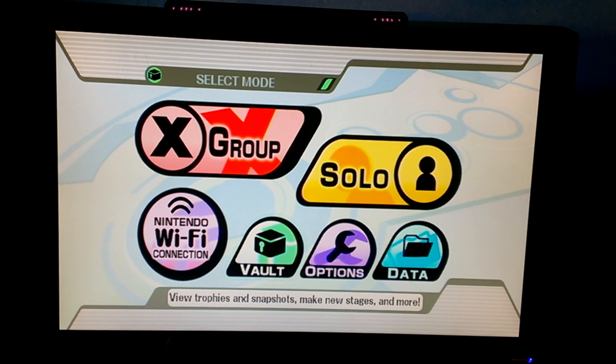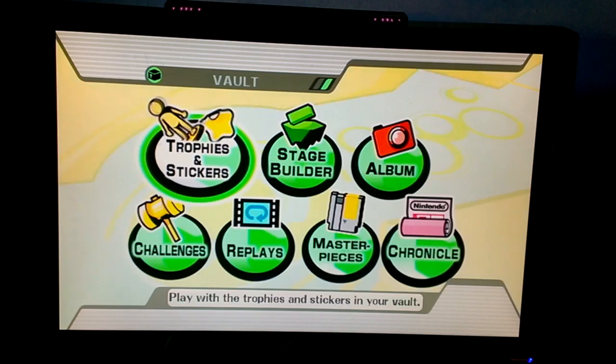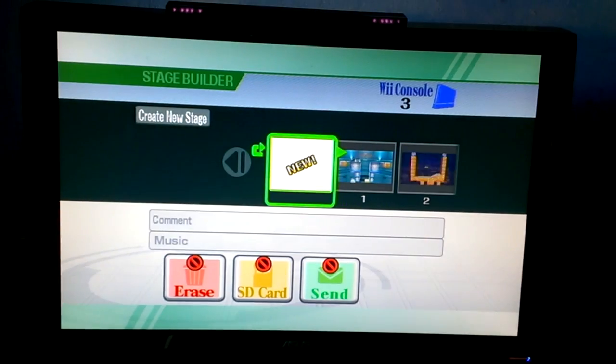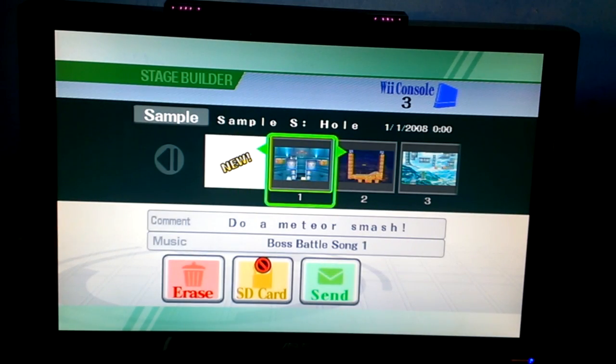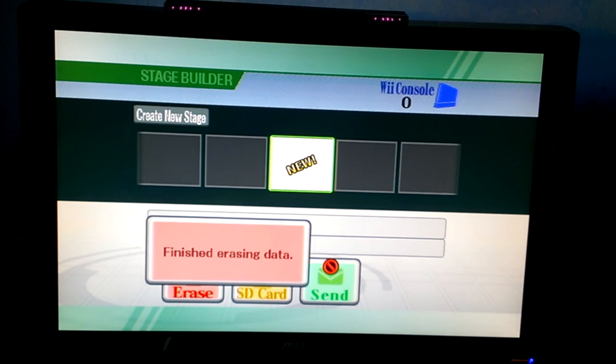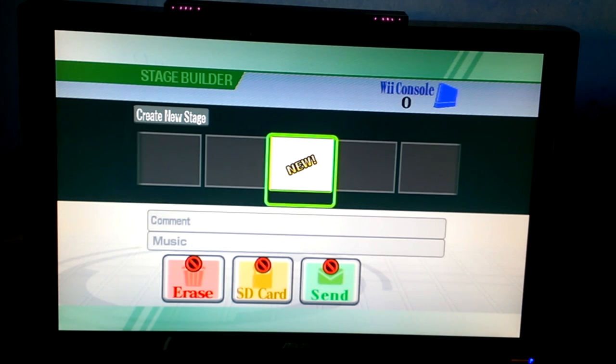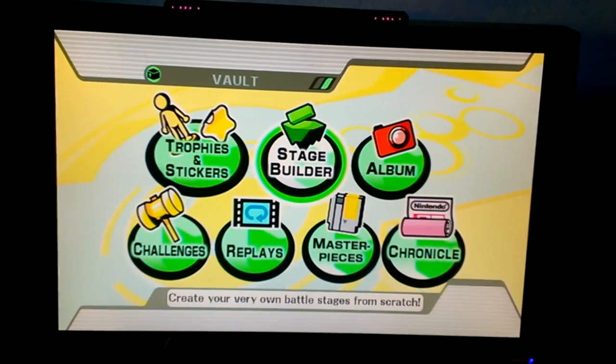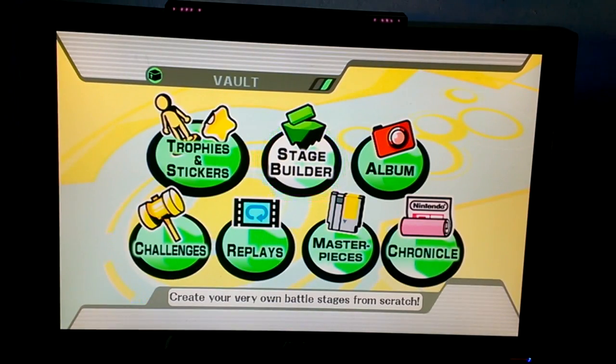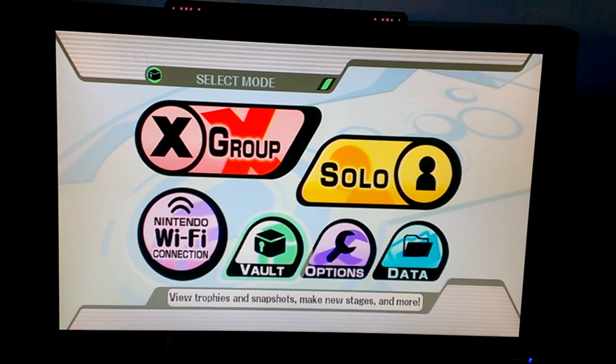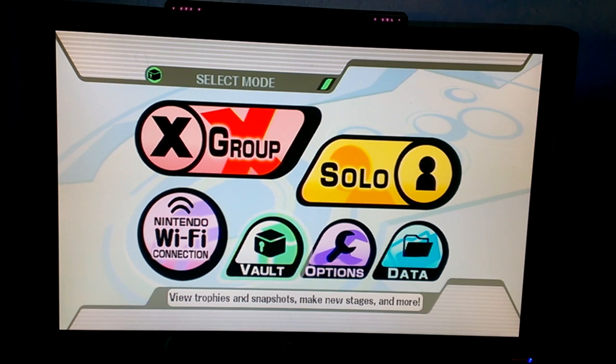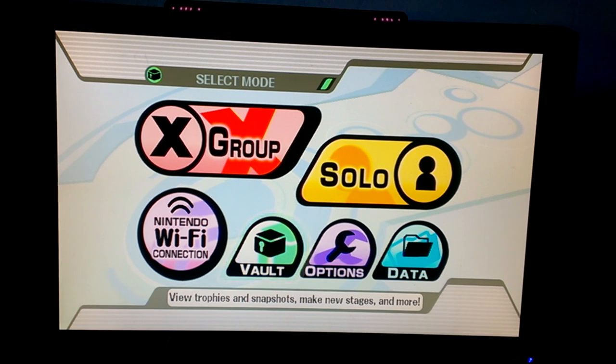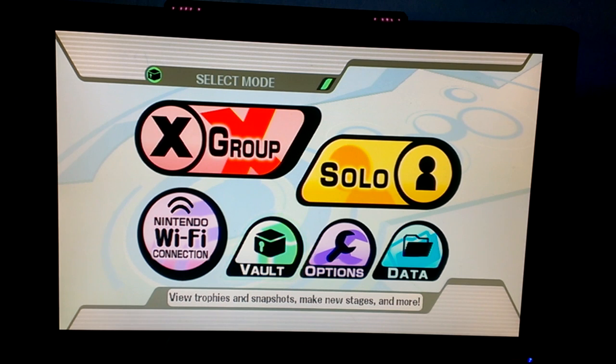The first thing you're going to want to do is go to the vault section of Super Smash Bros Brawl, then the stage builder. You're going to want to delete all the custom stages or copy them over to a different SD card. Next we're just going to back out of that and put in the SD card. Just go back to the main menu, put in your SD card which I just did, and now we're going to go back into the vault with the SD card in the Wii that we put the files on.